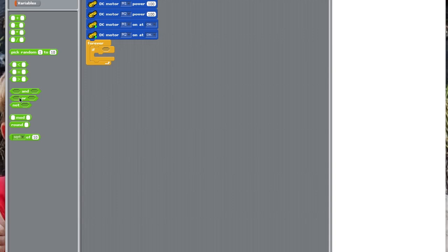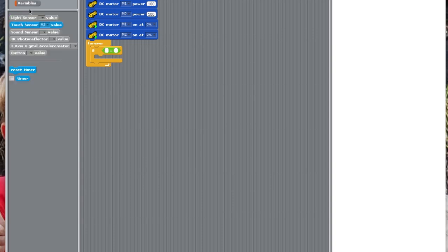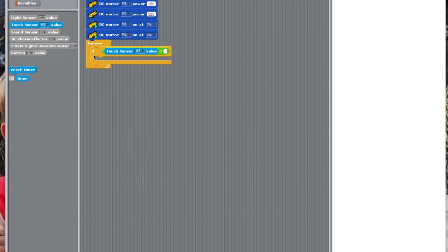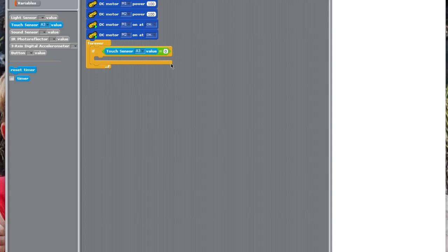A3 equals sensing, if touch sensor A3 value equals zero. Basically, what I've just done now, is set it so that when touch sensor is pressed, when touch sensor A3 is pressed, this is what it's now going to do.